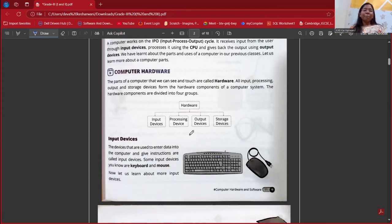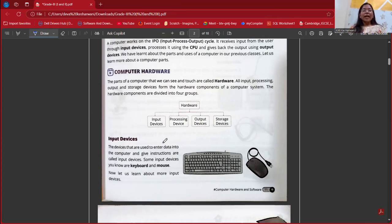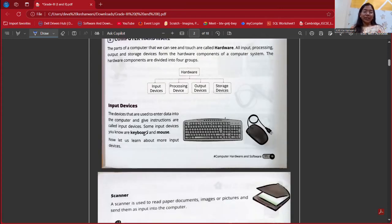Next is computer hardware. The parts of the computer that we can see and touch are called hardware. All input, processing, output, and storage devices form the hardware components. Hardware components are divided into four groups: input device, processing device, output device, and storage device. Let us see them one by one.